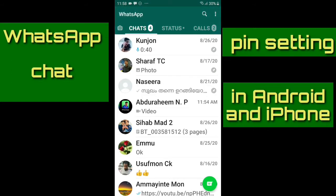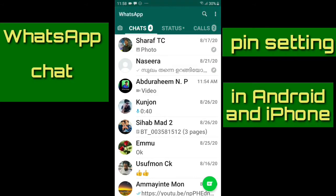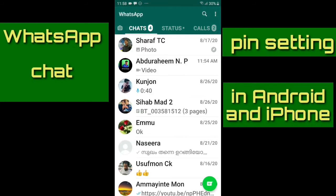What do we need to do with unpin? We'll just get the pin and take the pin. It's very easy.